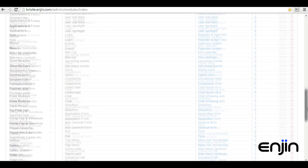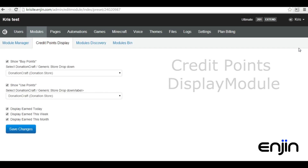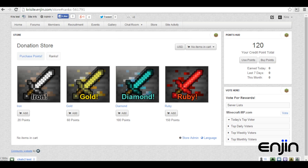The final feature we'll take a look at will be the Credit Points Display Module. This is an extremely useful feature for your user base, giving them a heads-up display of their current point totals and where to buy and spend them. We recommend keeping this module in clear sight to keep your users updated and engaged in your new point-based system.